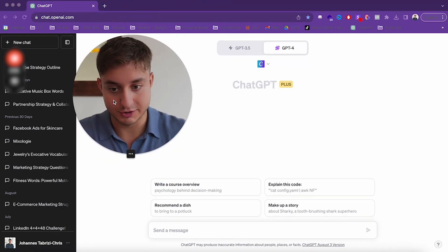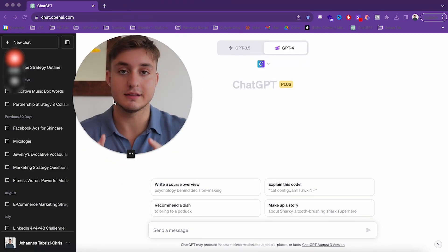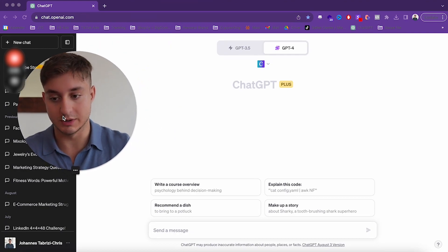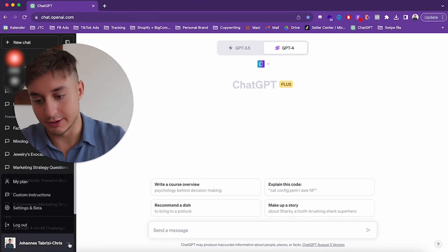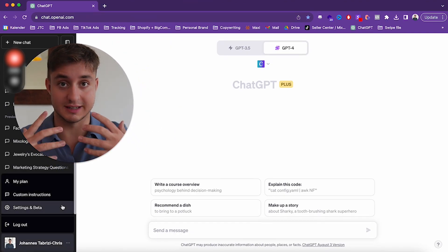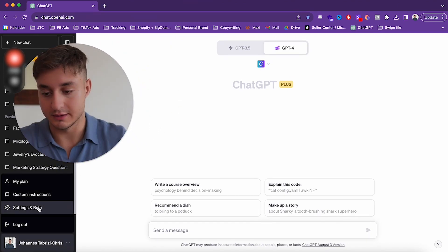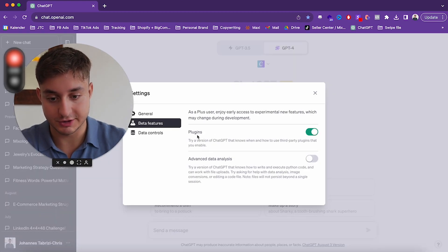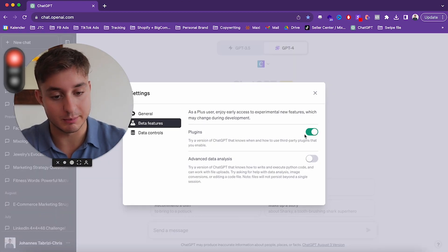So how do you enable that? You need ChatGPT's paid version, else this will not work. First, you get the paid account. Then you go into Settings and Beta Features, and you enable Plugins.